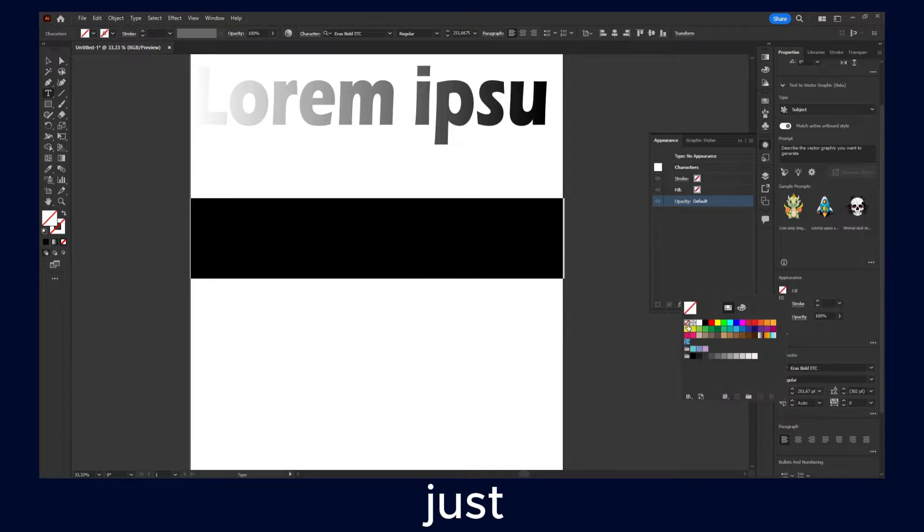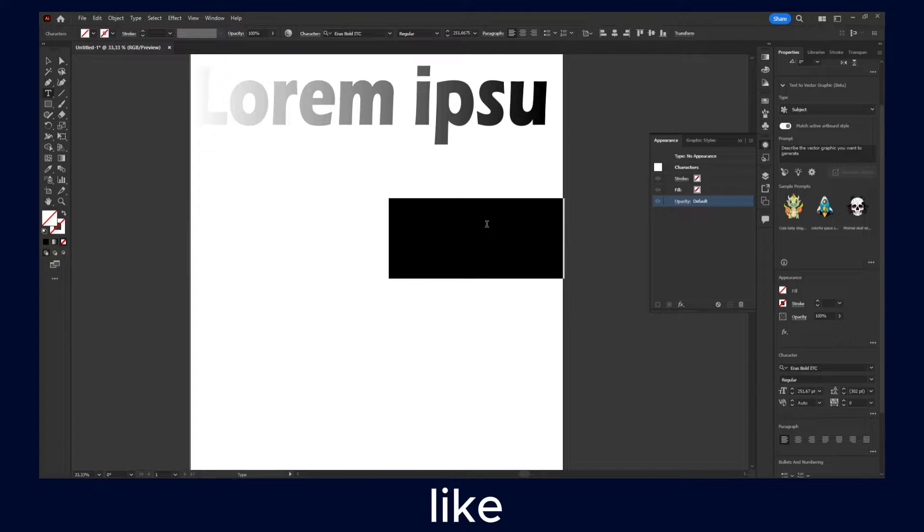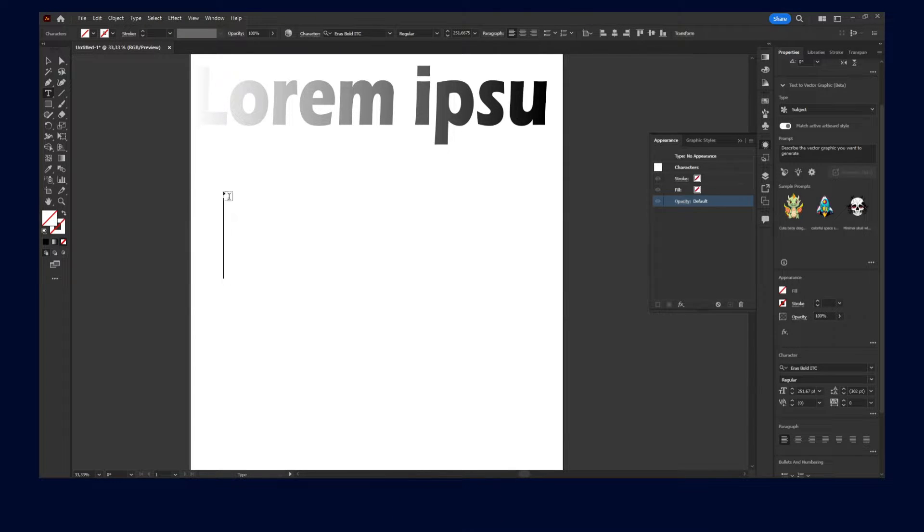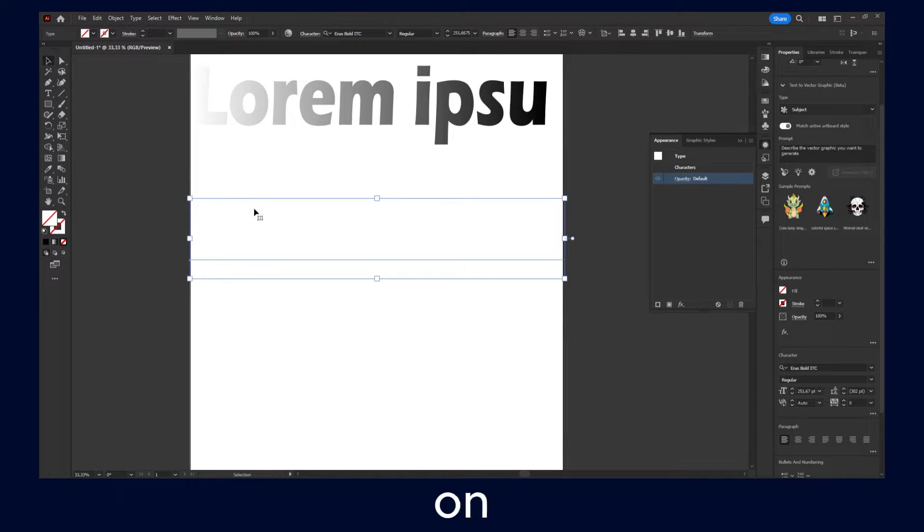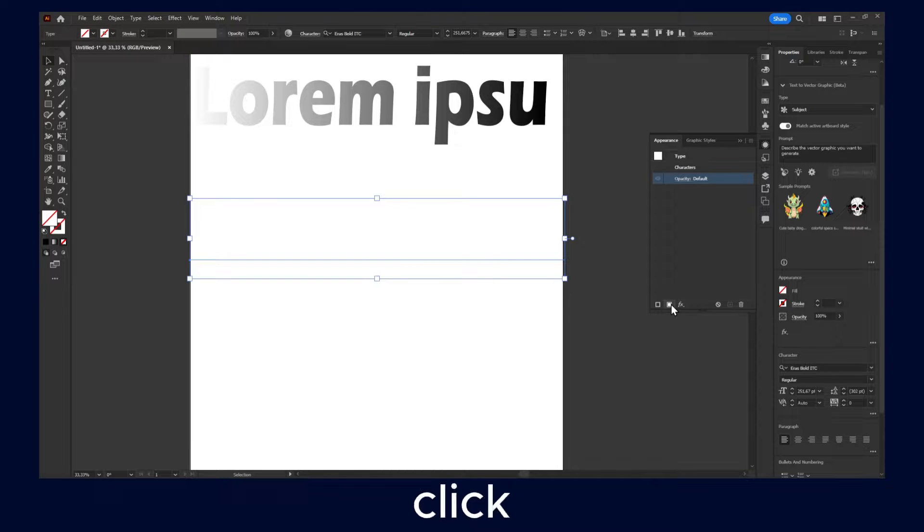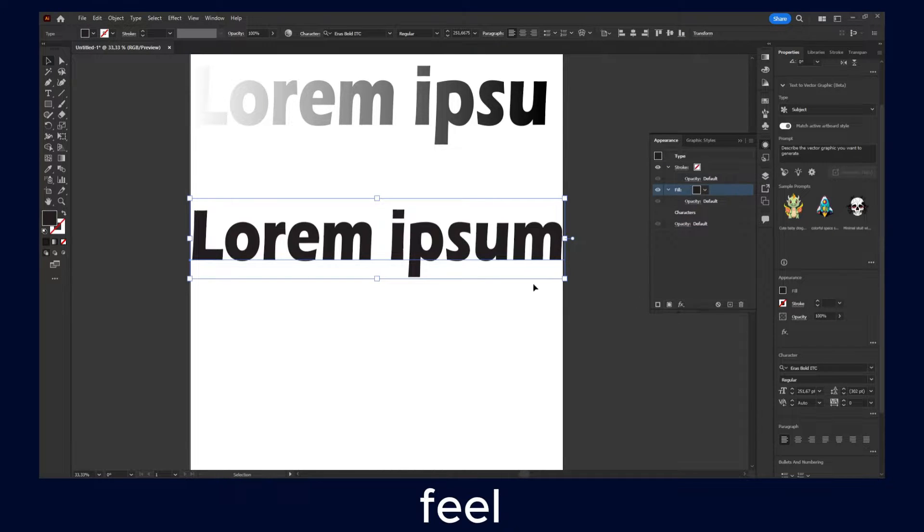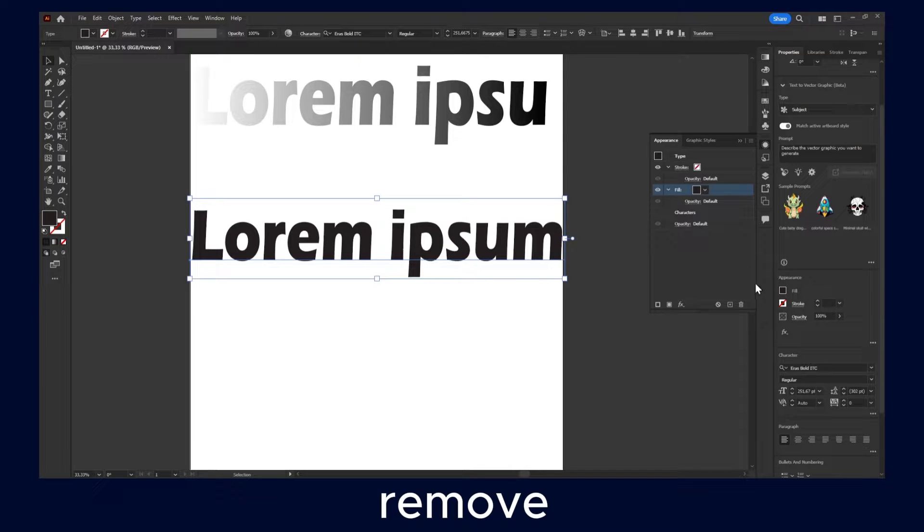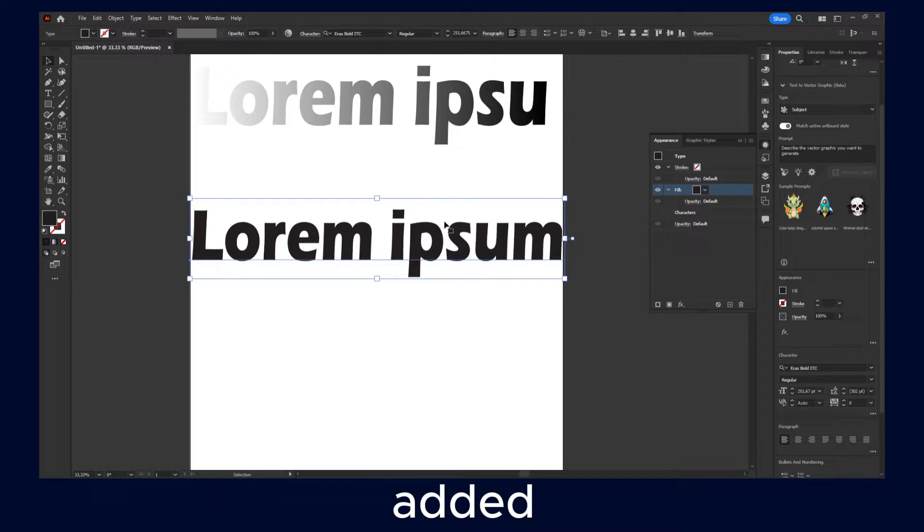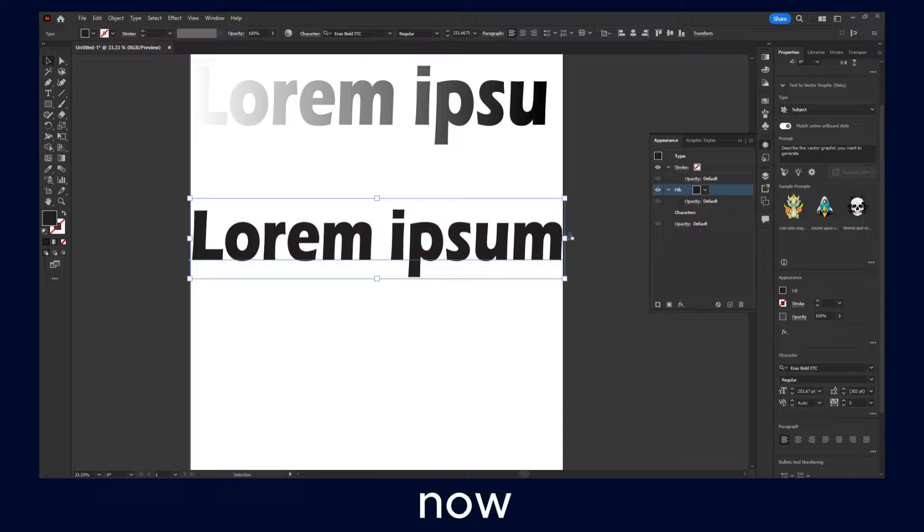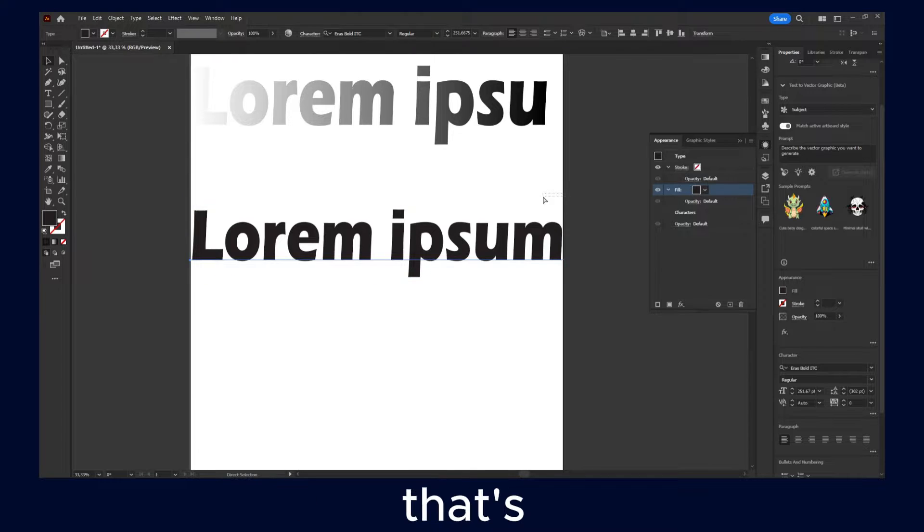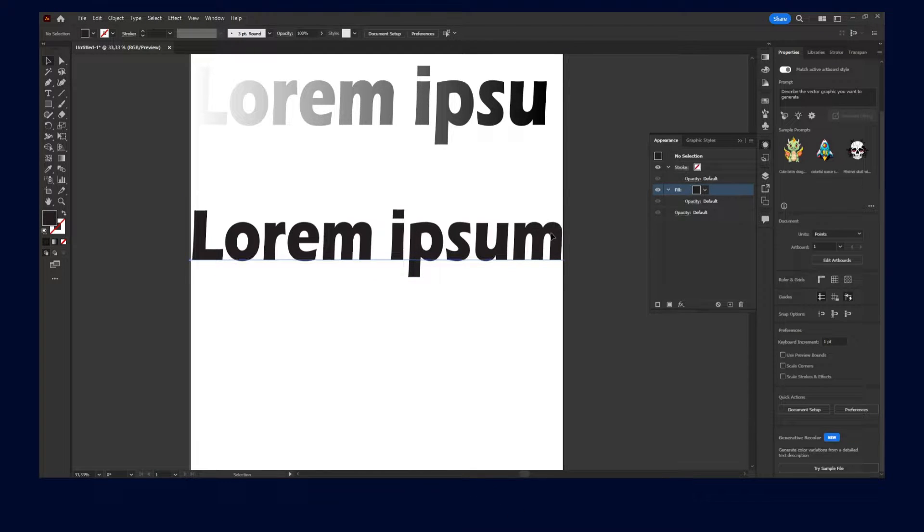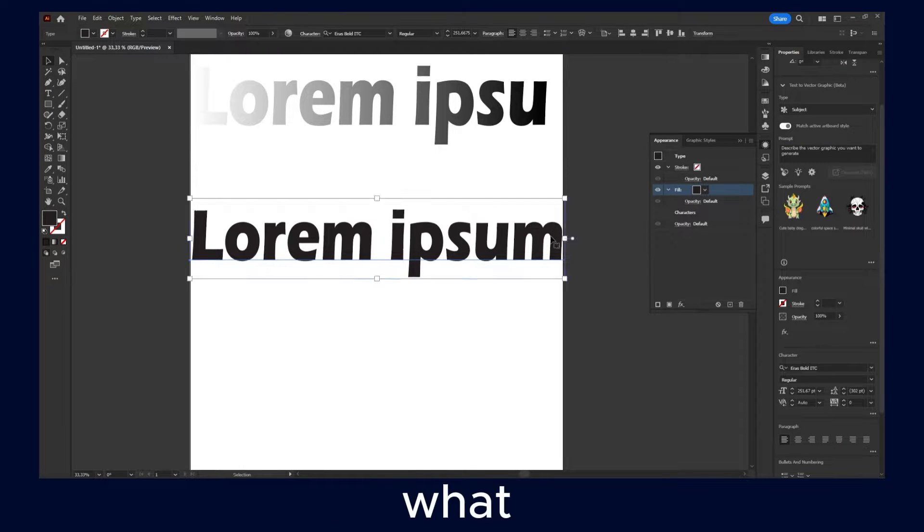So we're just going to click like this. And now we click on this, select text, and we click on add a new fill. Now we have again a new fill. So basically we kind of removed the fill and we added the fill again. That's what we did.